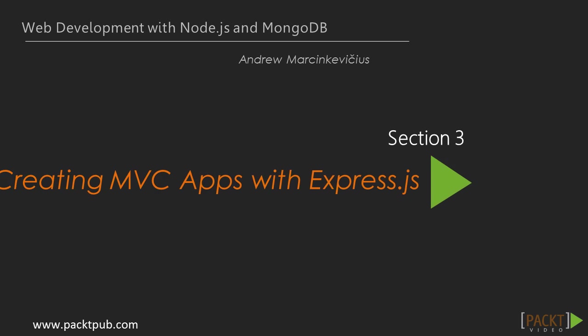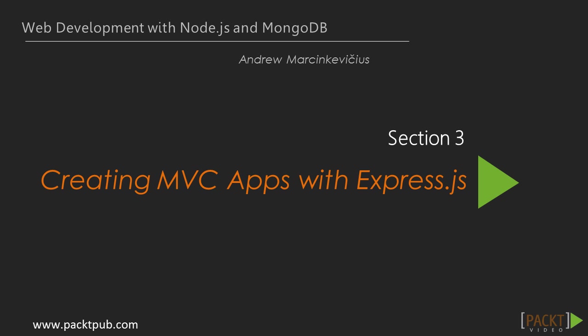Hello, and welcome to the third section, Creating MVC Apps with Express.js.